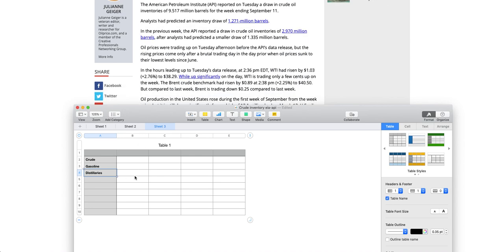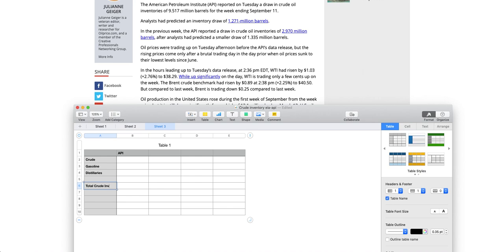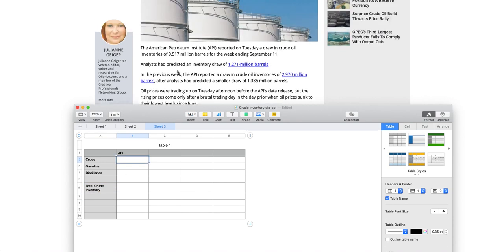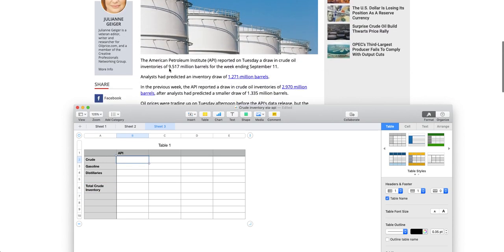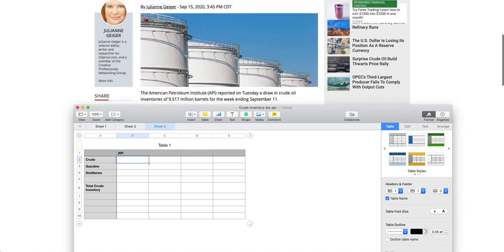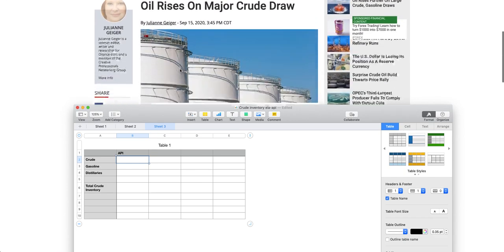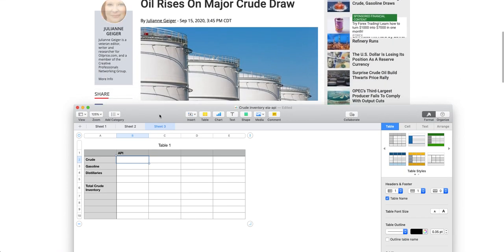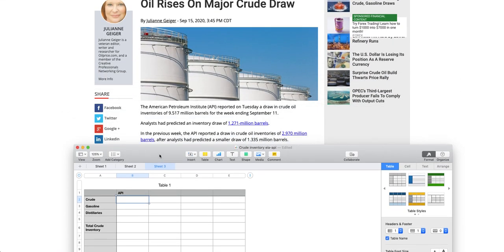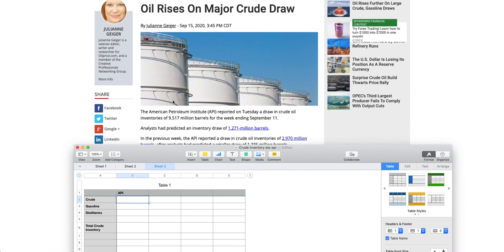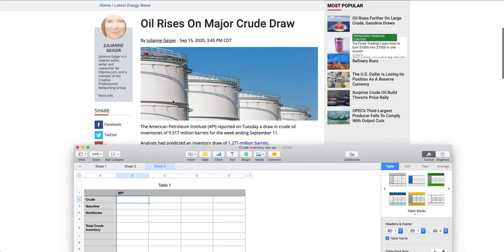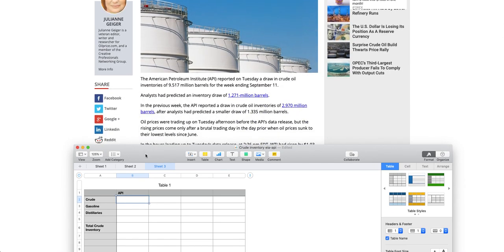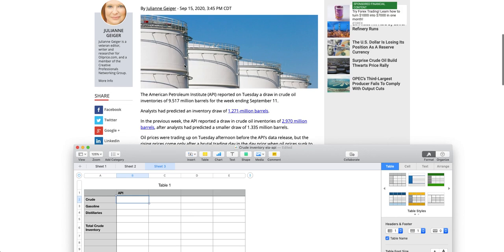Now what should be done is first one based upon API data. Here you can name this as total crude inventory. So API data, when it kind of comes to API data, it is showing me a draw in crude oil inventories of 9.5. Every time this article is going to be in the same format. So kindly note that every time this article is going to be in the same format. Once you do, it will be pretty much direct. I will kind of share the link of this article.